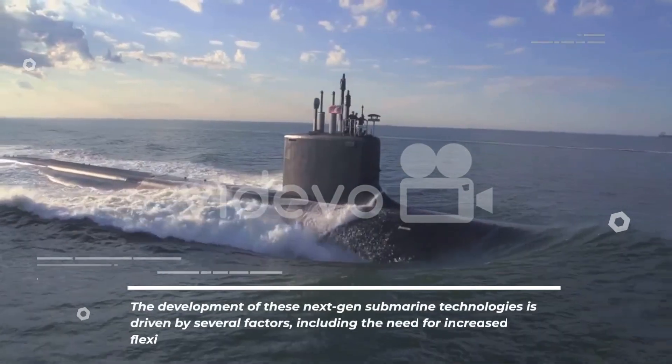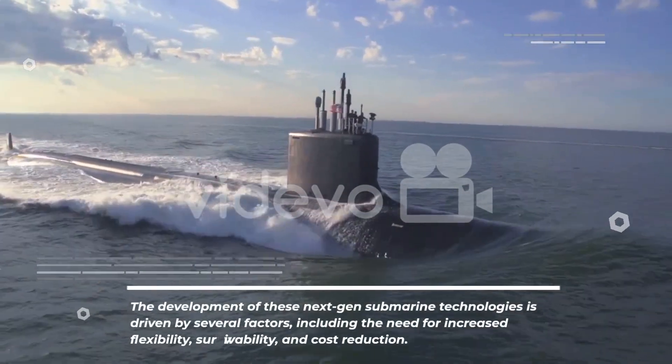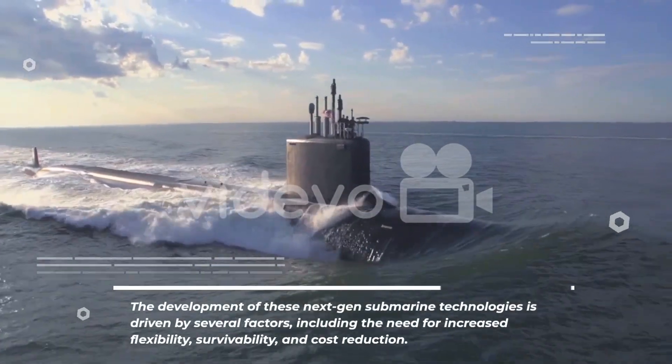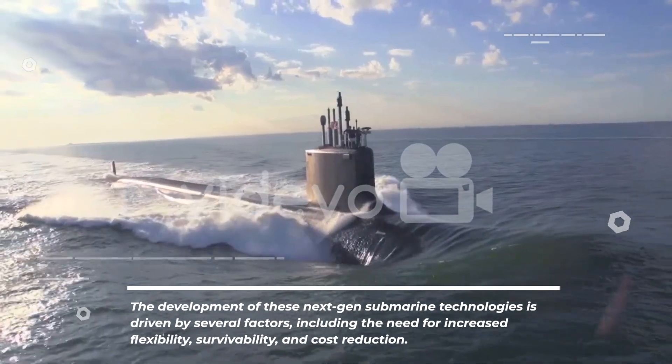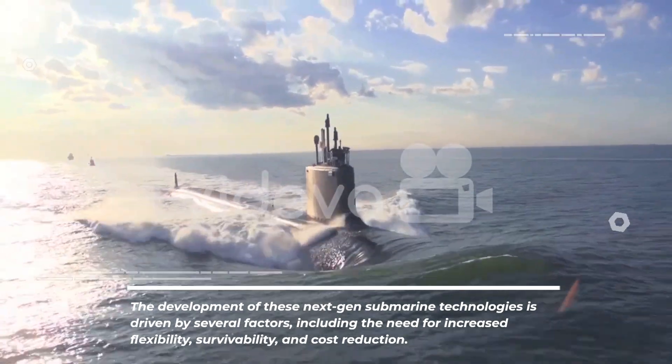The development of these next-gen submarine technologies is driven by several factors, including the need for increased flexibility, survivability, and cost reduction.